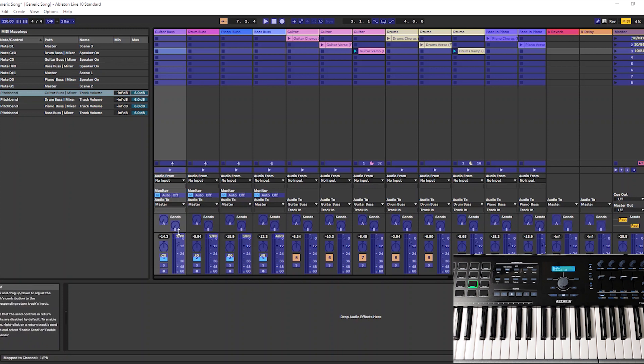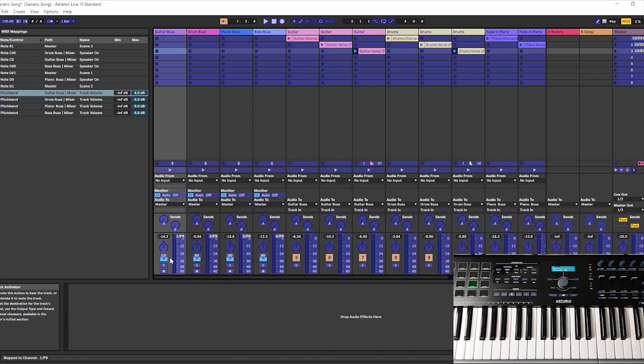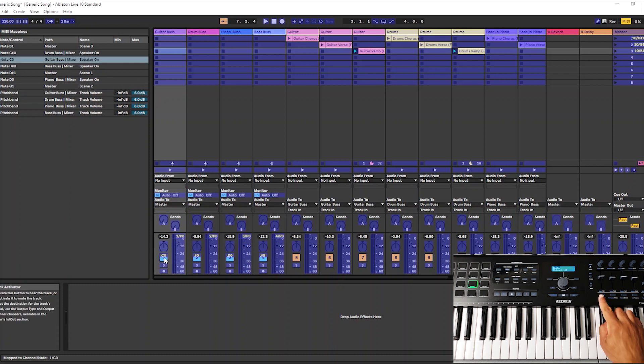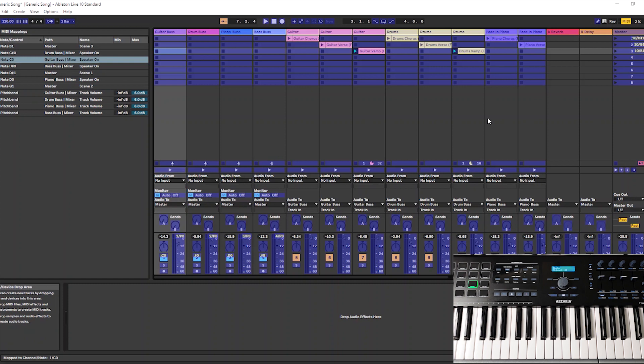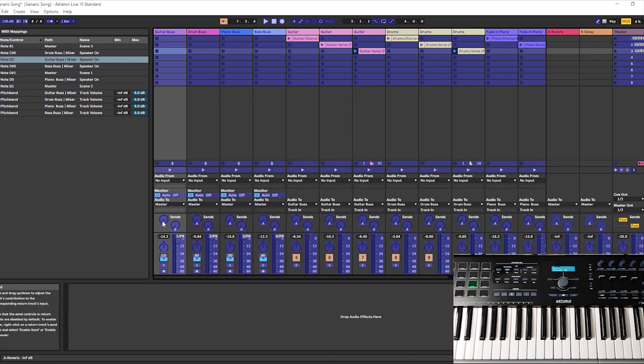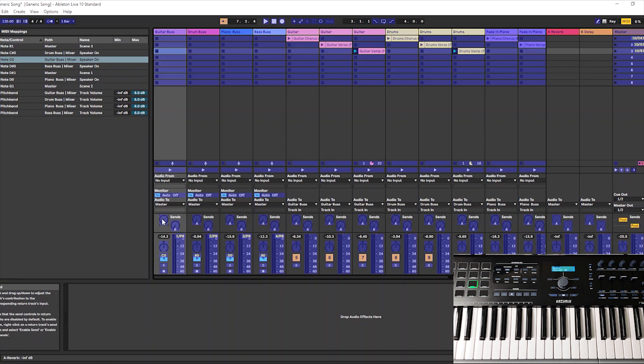These mute buttons here, you click them and then I've routed them to these buttons here: one, two, three, four. So I can mute tracks just by hitting these four buttons.